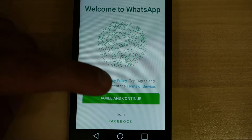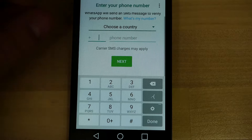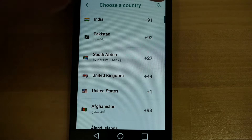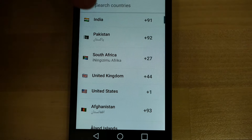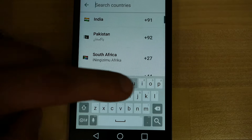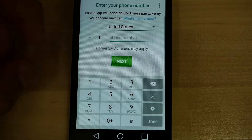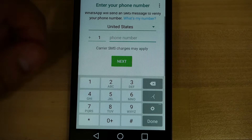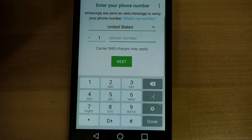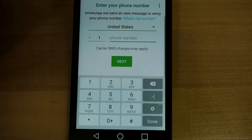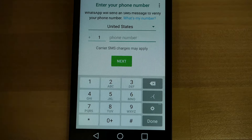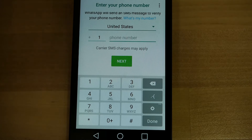Agree and continue. Then you're going to choose a country — in this case, more than likely it's United States. And then you enter your phone number because WhatsApp is going to send a verification text message to your phone number to make sure that everything is clear.